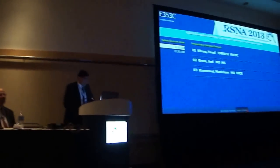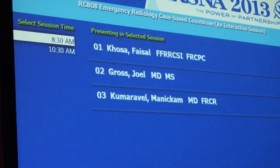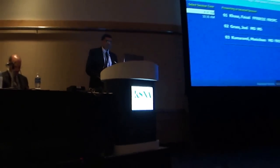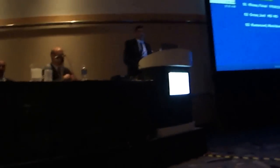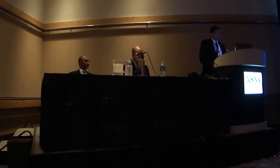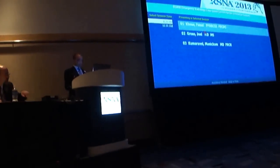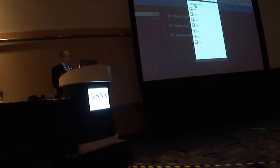Welcome to the emergency radiology case-based countdown. It's an interactive session and you have controls right in front of you — a number keypad. During the talk there will be multiple questions. As the questions pop up on the screen, you get about 10 seconds to choose your answer. You can change it as many times as you want. We'll kick off with the first speaker, Faisal Koza, from London, who will present the chest portion.